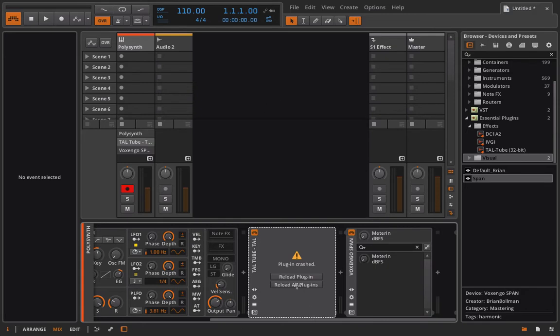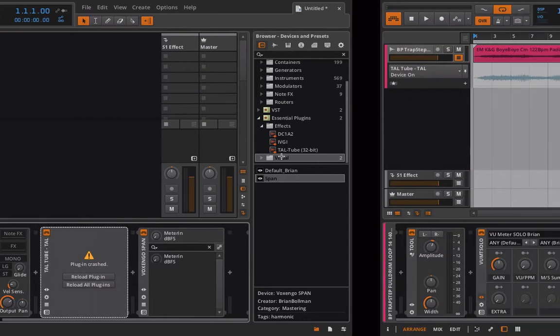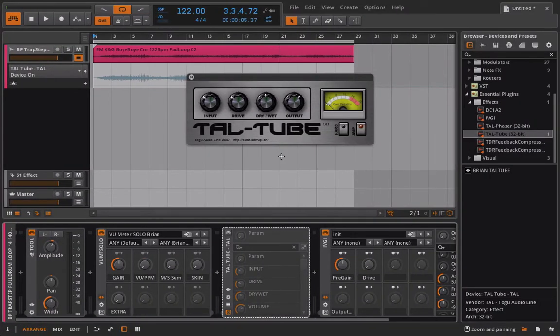In my case it was very easy to just click on reload plugin and it actually had saved the settings I was working with before. So what in another program might be a five or ten minute delay gets reduced to about 10 to 15 seconds, and that way you can stay in your zone and keep working on whatever you're working on.